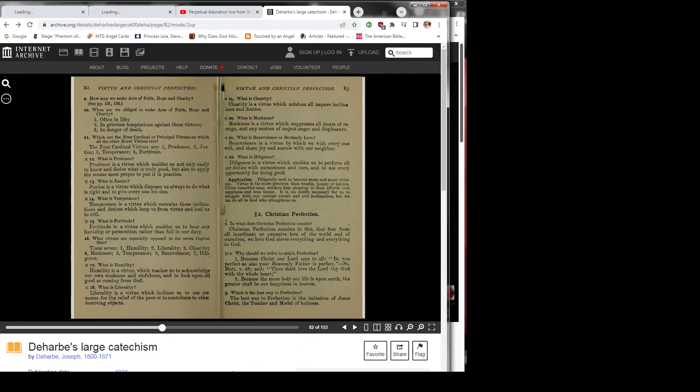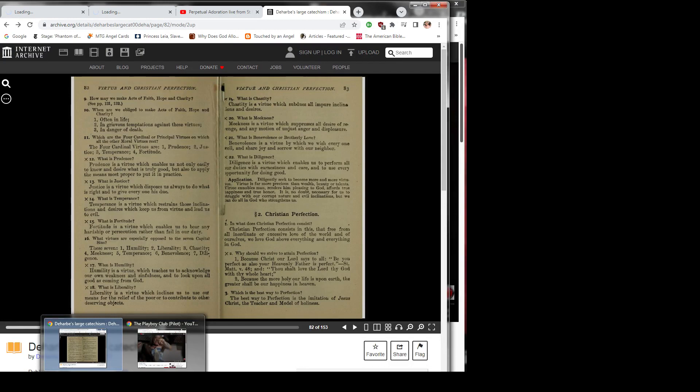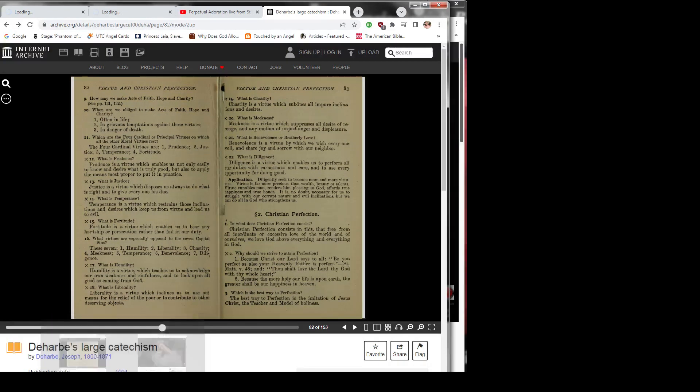Question 14: What is temperance? Temperance is a virtue which restrains those inclinations and desires which keep us from virtue and lead us to evil. Question 15: What is fortitude? Fortitude is a virtue which enables us to bear any hardship or persecution rather than fail in our duty.